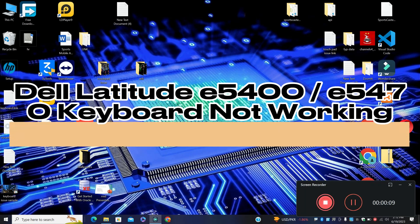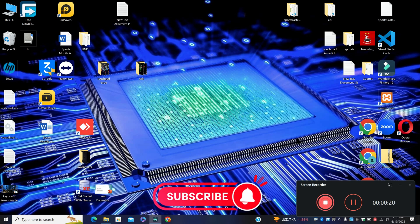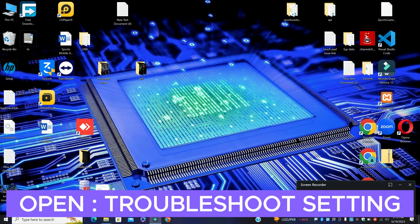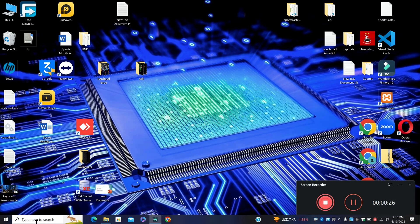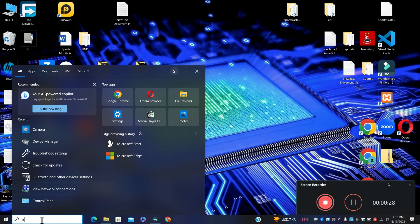Hi everyone. In this video I will tell you about how to fix the Dell Latitude E5400 and E5470 keyboard problem. If you're facing a keyboard related issue in the Dell Latitude E5400 and E5470, I will show you how to fix it. Watch the complete video, follow all the steps, and if you're new here don't forget to subscribe. Let's watch it.